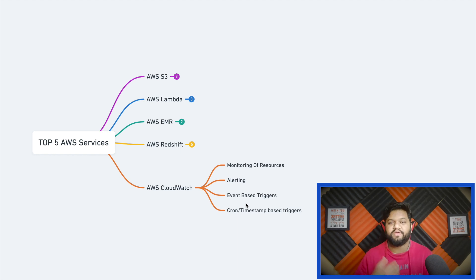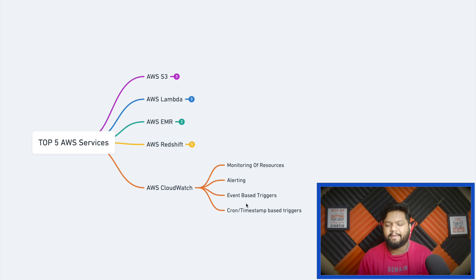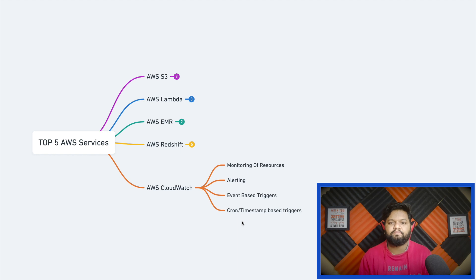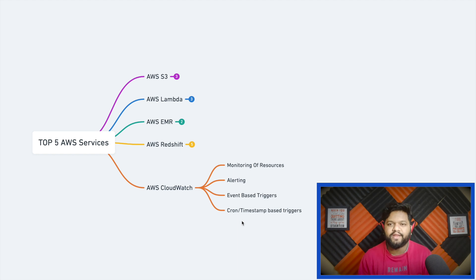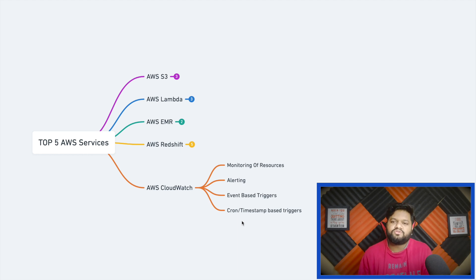That's how we can leverage this event-based trigger property of AWS CloudWatch. The last is the cron or timestamp-based triggers. Let's say you created one data pipeline and somehow one of its components you want to trigger at a specific point of time - cron or timestamp-based schedule. You can definitely do it with the help of CloudWatch.